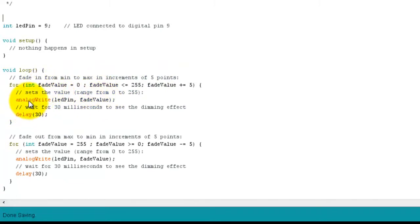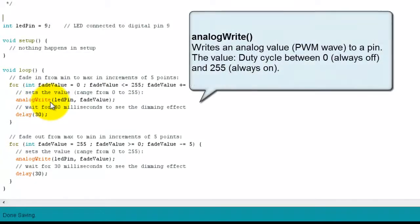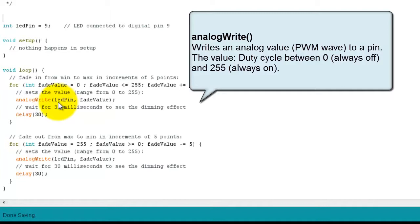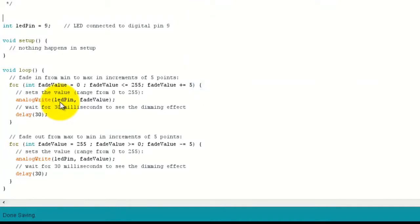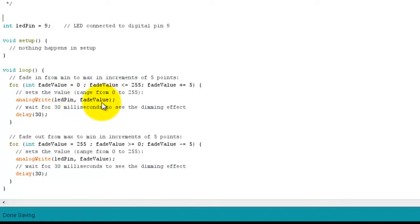So for each step what we're doing is we're using the analog write function, which calls the PWM to pin 9. That's the pulse width modulation. And to pin 9 we then write the value, fade value, which is taken from the for loop. So at the beginning of the for loop, the fade value is 0.